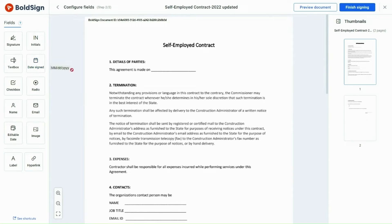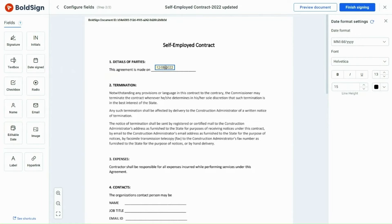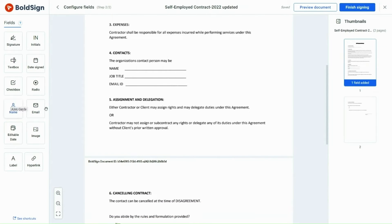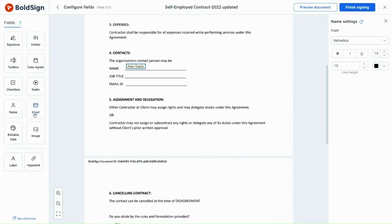I'll add the Date Signed field. The present date is automatically filled in when I add it. Similarly, the name and email fields are also auto-filled when I add them.